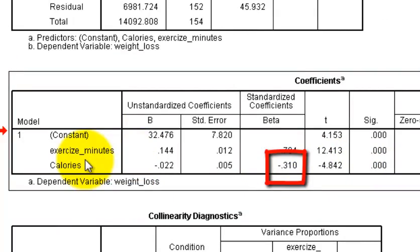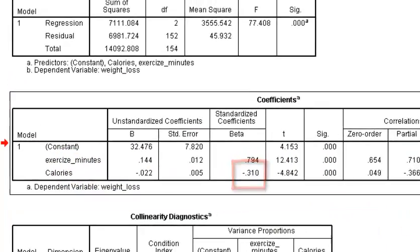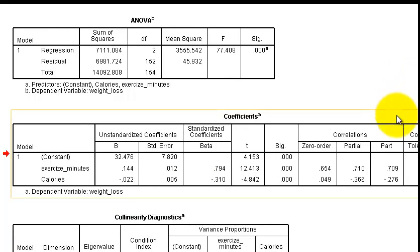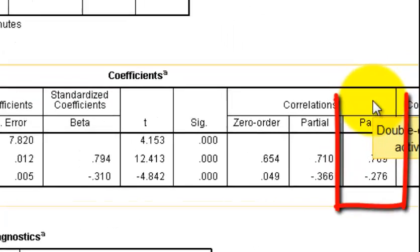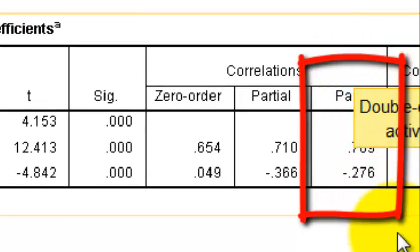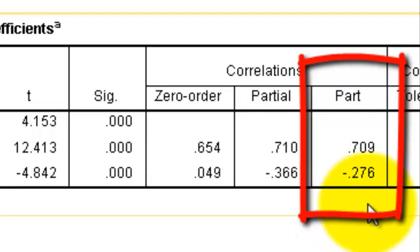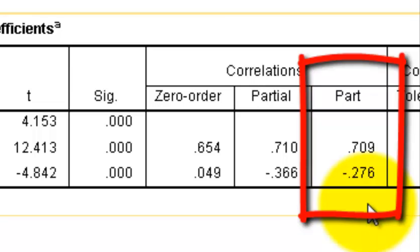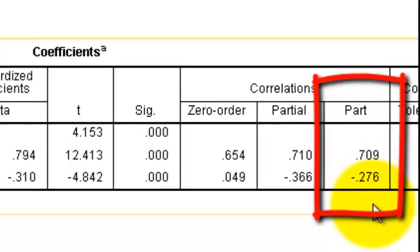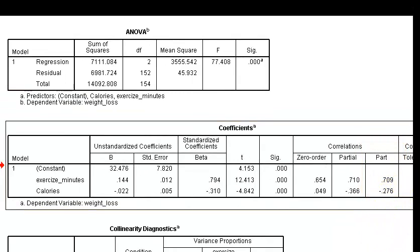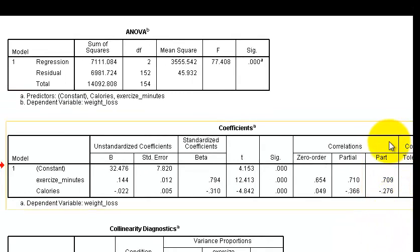So there's another way to check. Let's double check on that. We're going to look at our semi-partials, which is Part in SPSS. We're going to square these semi-partials here and add them up. If the sum of the squared semi-partials is greater than our R squared, that also tells us that one of our variables is acting as a suppressor variable. So let me go ahead and square these two real quick.